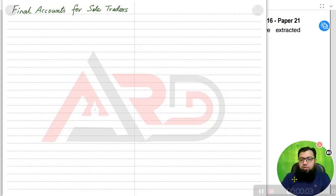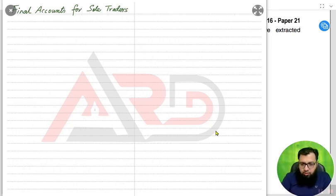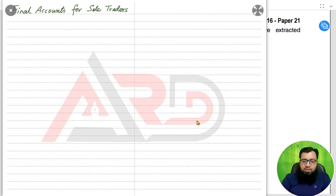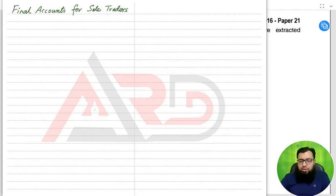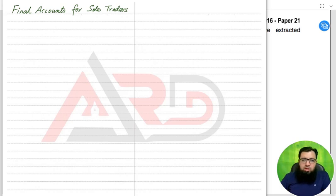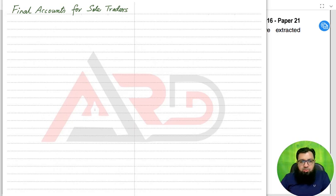Alright students, bismillahirrahmanirrahim, we have a new topic for today and that is final accounts for sole traders. Final accounts contain basically two things: one is the income statement and another one is the statement of financial position (SOFP).